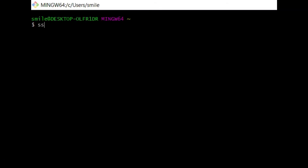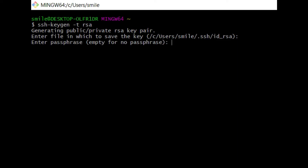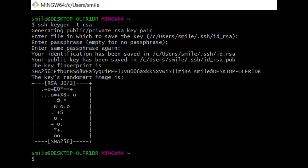Inside Git Bash, write the command: ssh-keygen -t rsa. Press Enter. It shows that it is generating a public and private RSA key inside the path C:\Users\[username]\.ssh, with the filename id_rsa. Press Enter, then write a passphrase, confirm it again, and it will successfully generate the public-private key pair.